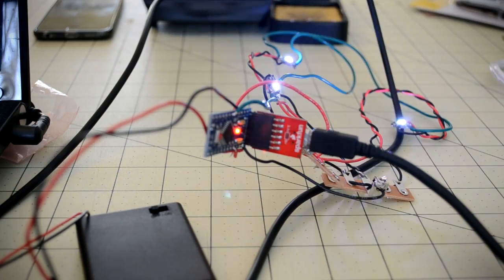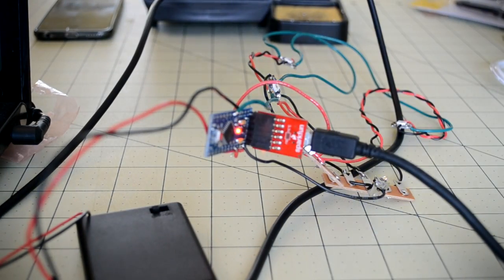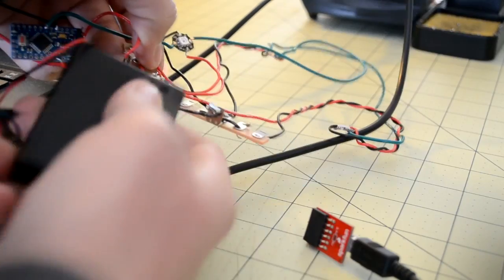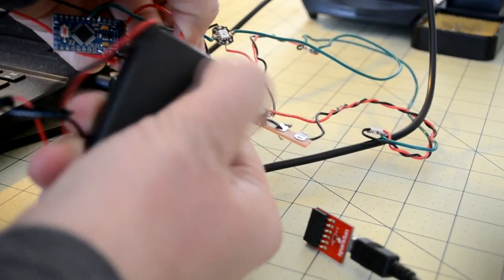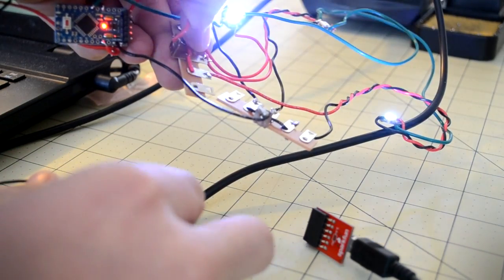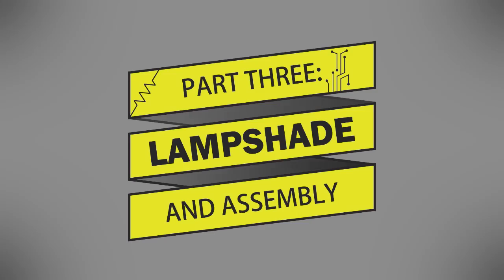If everything went right, the LEDs should start flashing. Disconnect the programmer from the Arduino and turn on the battery pack to verify that everything works correctly. Congratulations! The electronics for your cloud lamp are done.